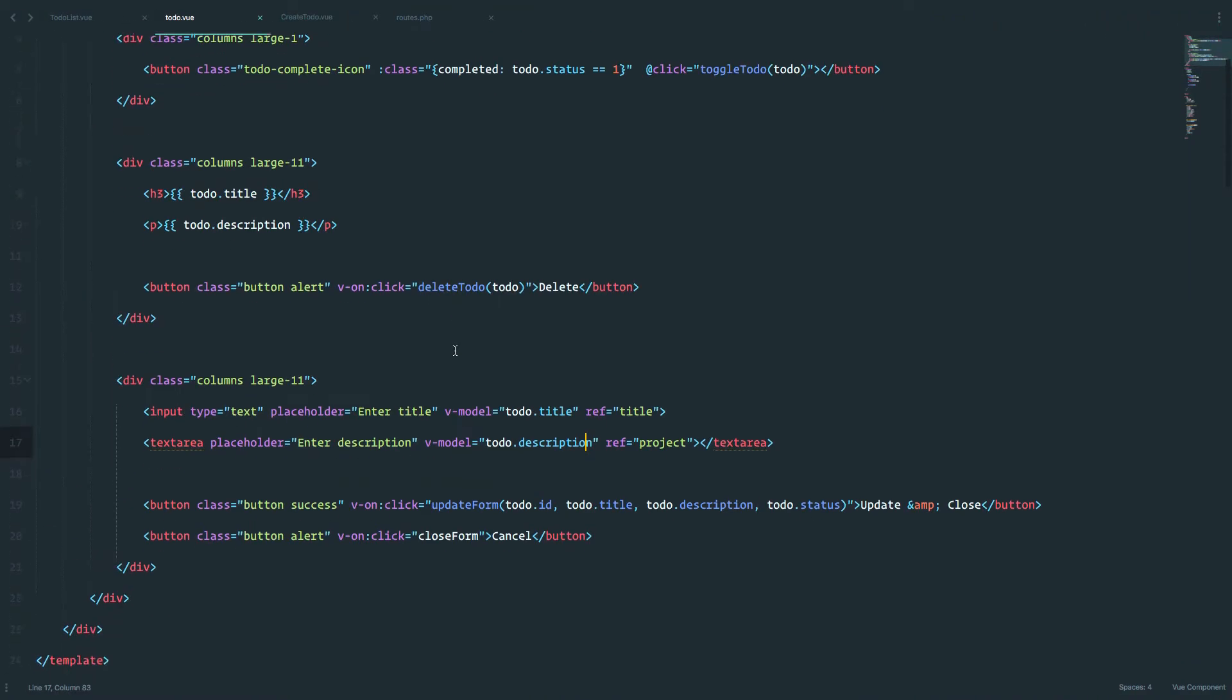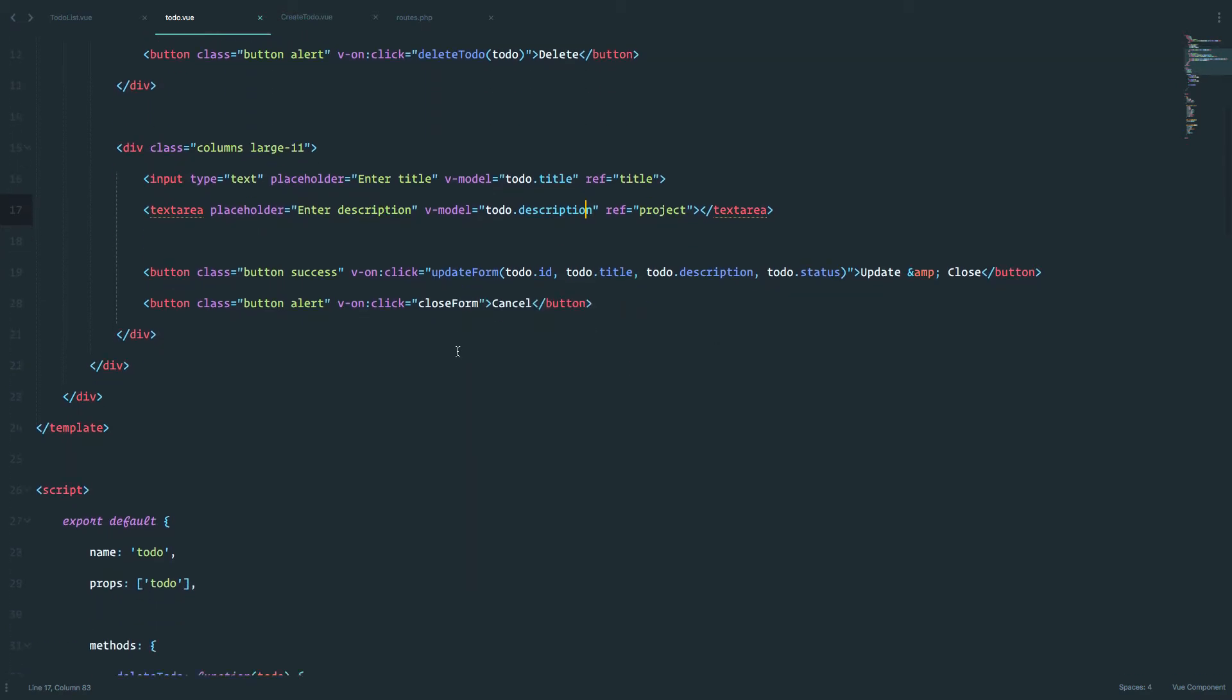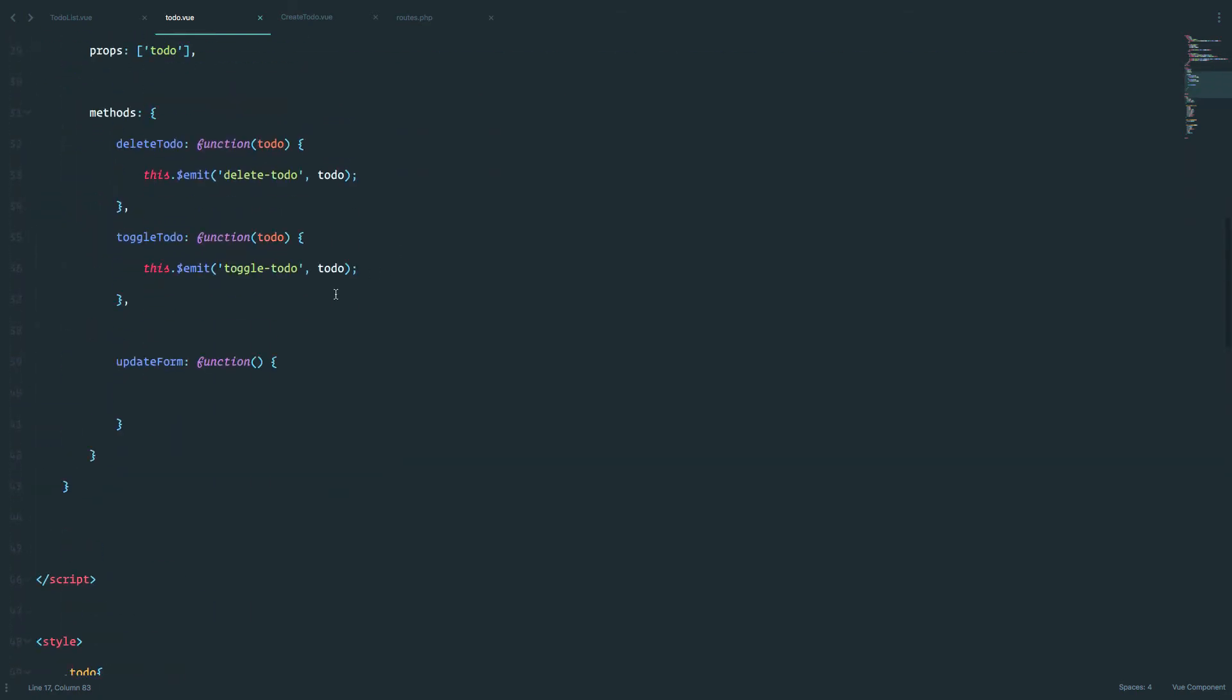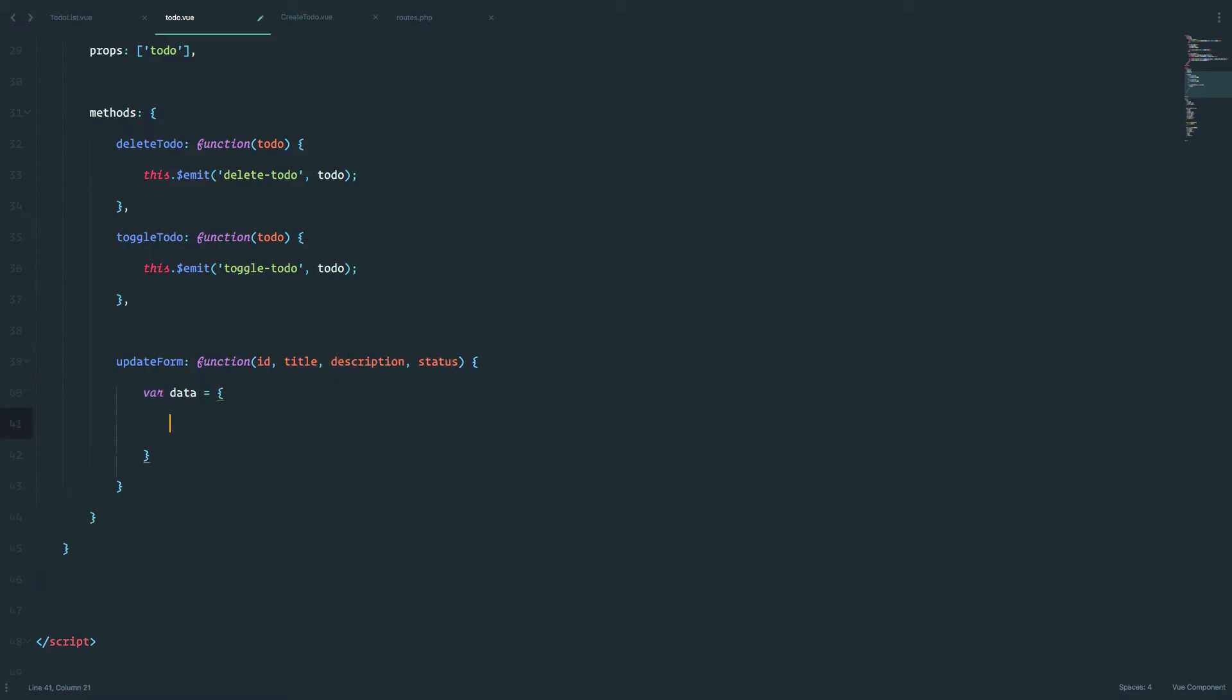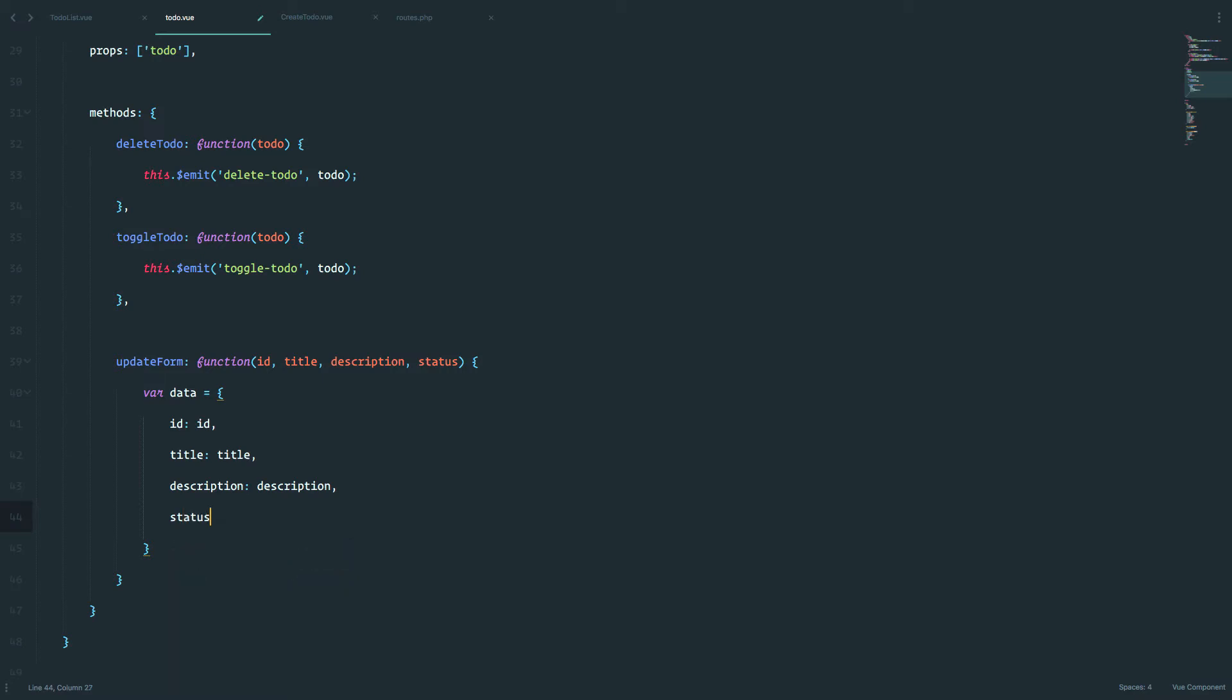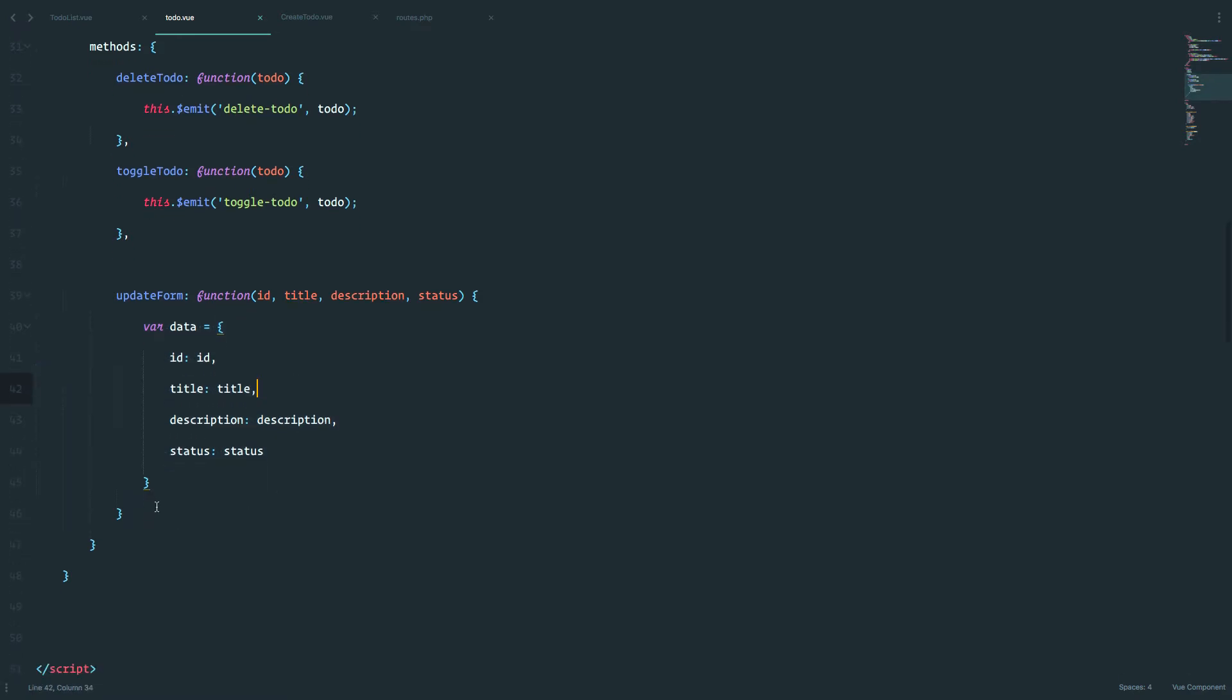So now we would have to send that data to October CMS. This is going to be actually pretty easy. We are just going to define what we are expecting in this function. So that's going to be id, title, description and status. And that is it. So this is going to be a variable that's going to hold all of our data that we changed.